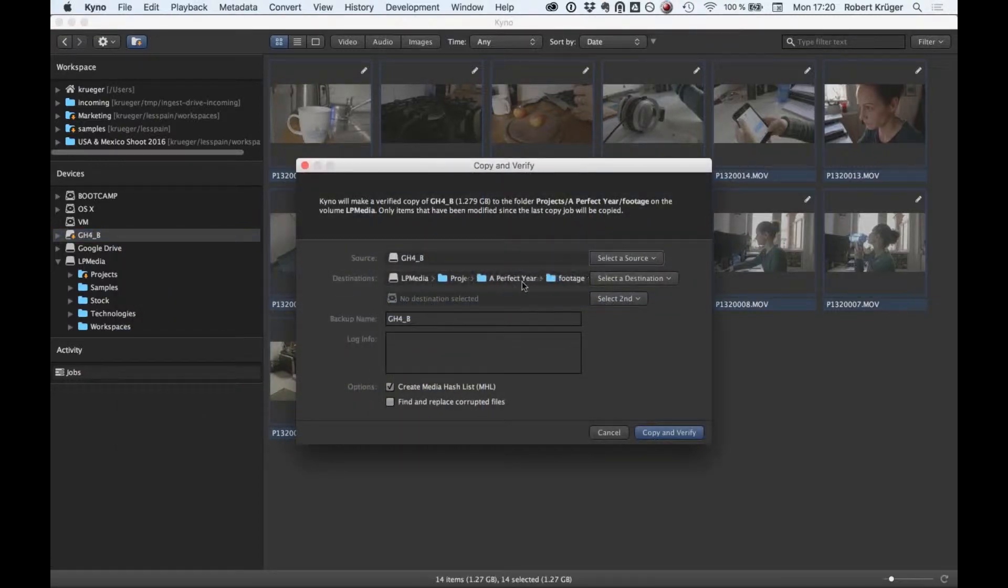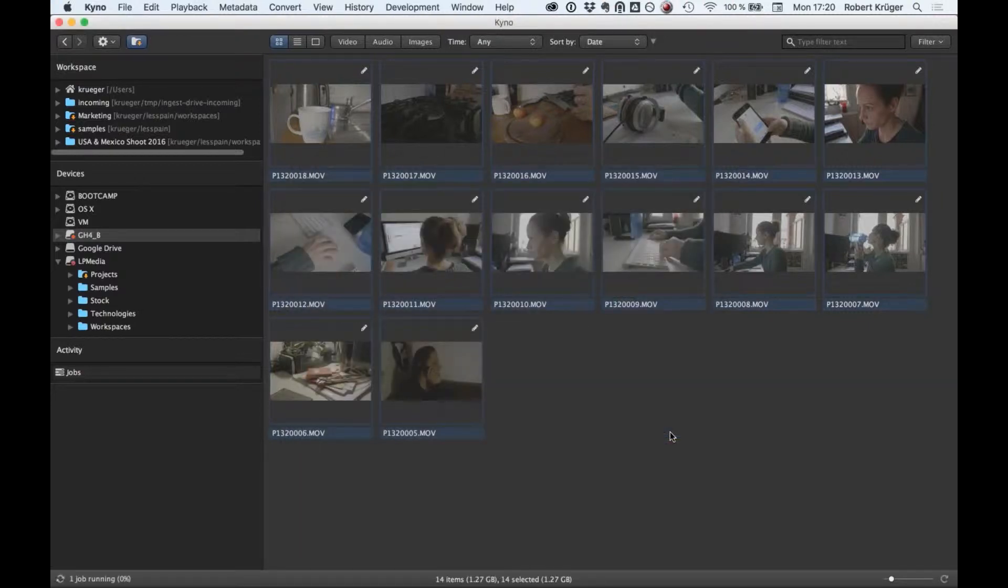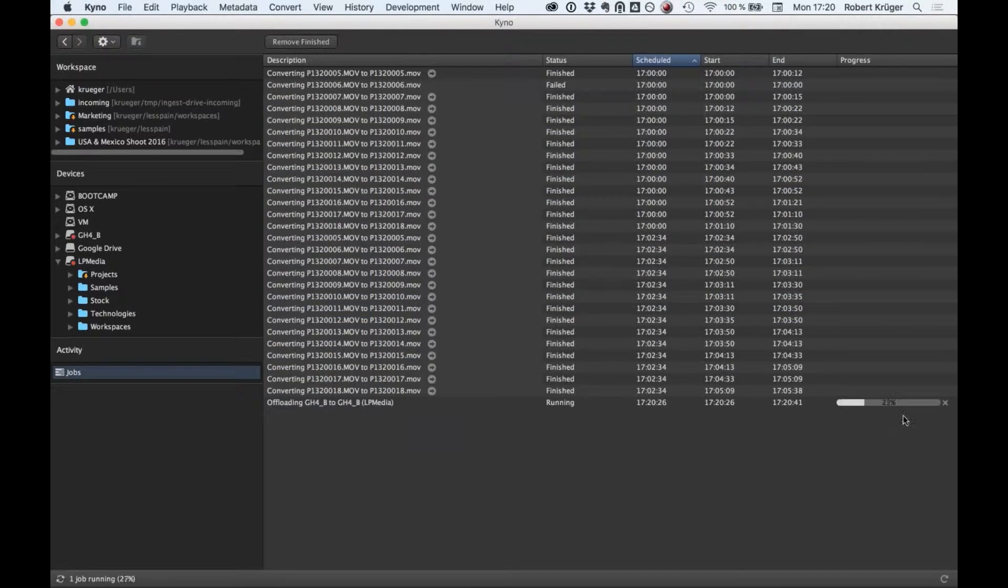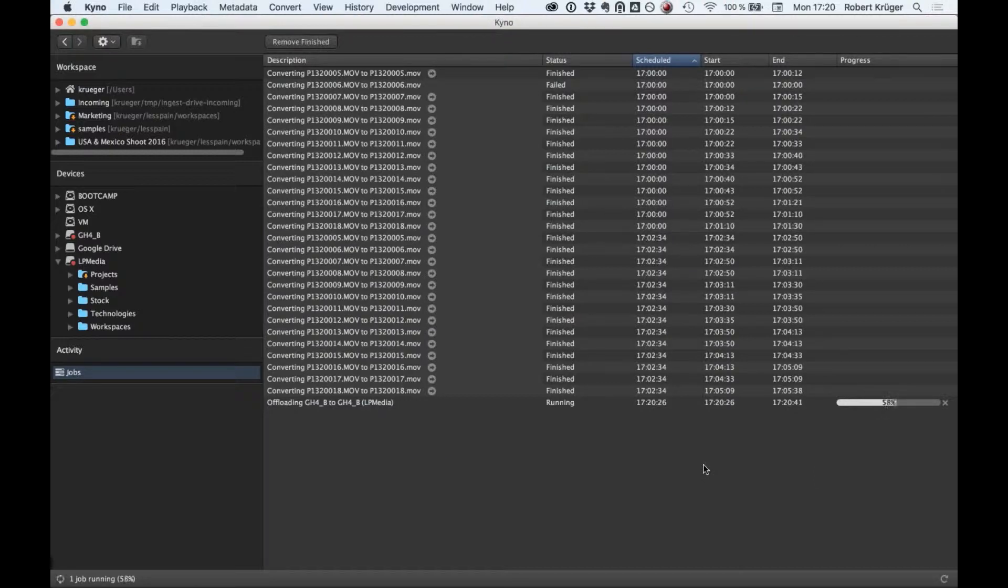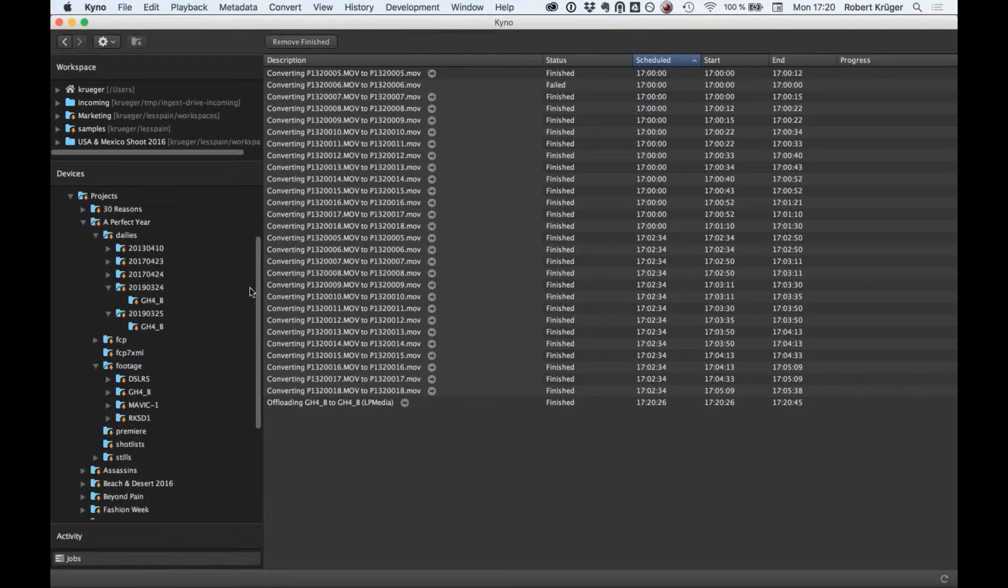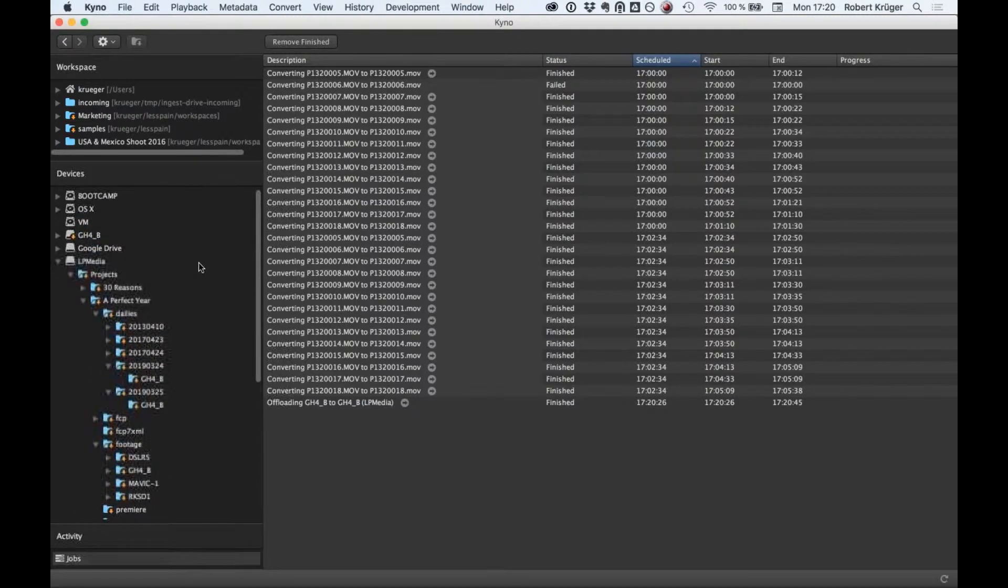The first step to import everything onto your shared storage would be to use a verified copy. That's as easy as selecting the copy and verify option, choosing a destination on your storage, and hitting copy and verify. It's a very fast process that employs industry standard media hash list checksumming, so everything is safe and you get everything you shot bit by bit.